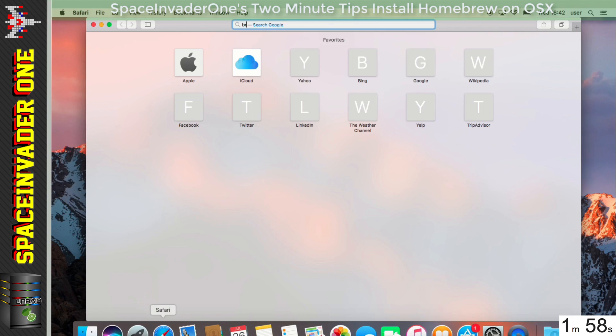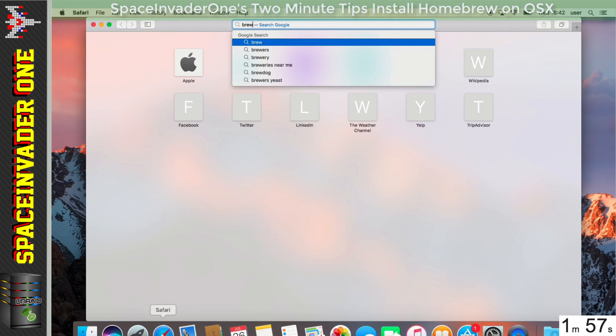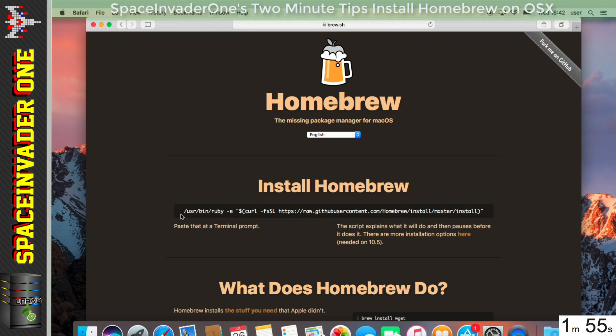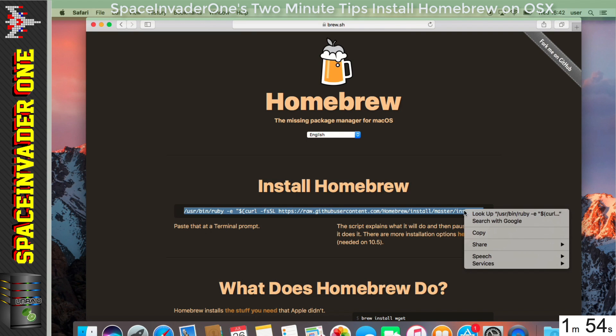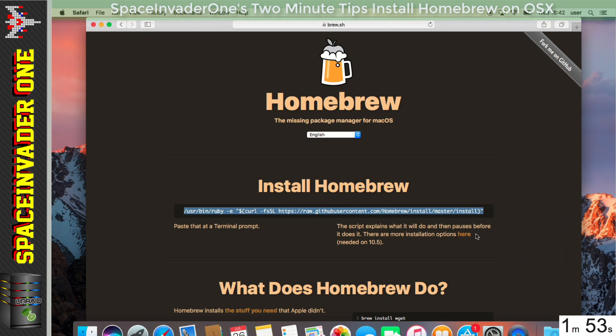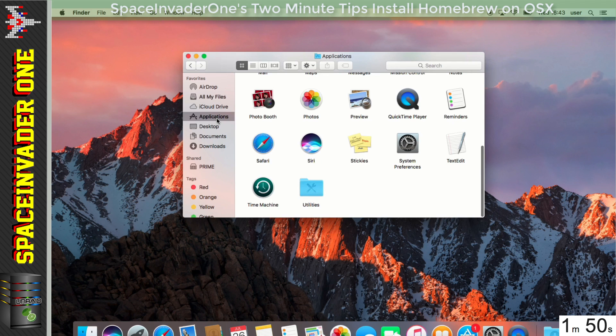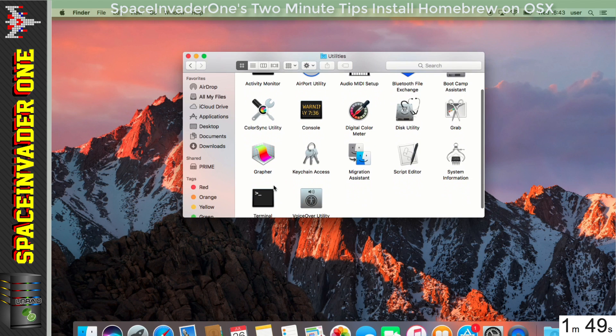Right, so let's open Safari and go to brew.sh. And once here, we need to copy this line, then we can close Safari and open up Terminal.